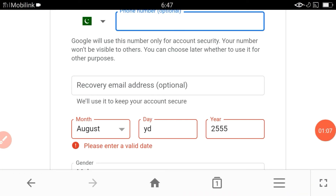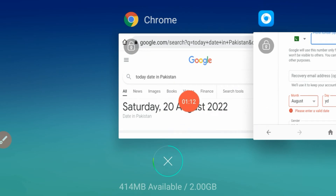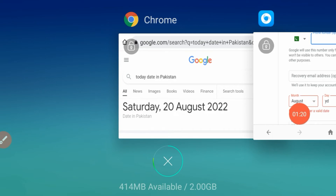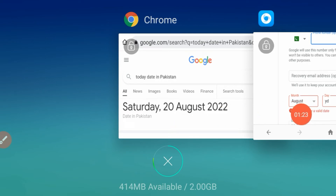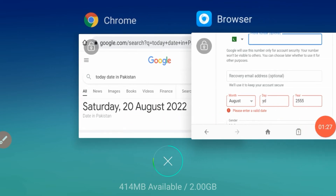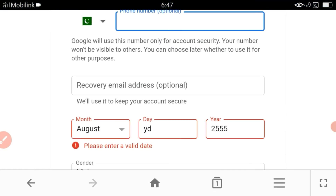Once again, in the month section you have to write August. Whatever you searched in Google — whatever month or date you found — you have to write it here. So in the month section write August, in the day section write 20, and in the year section write 2022.